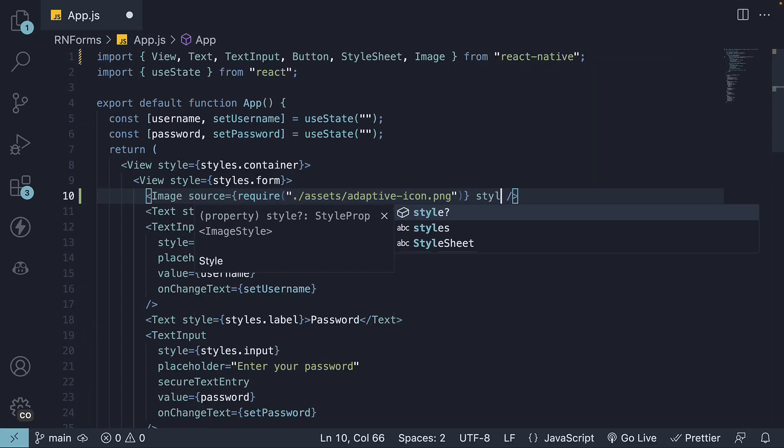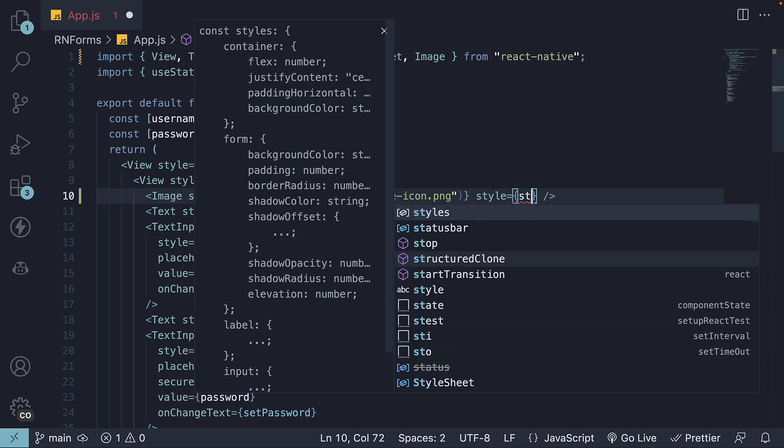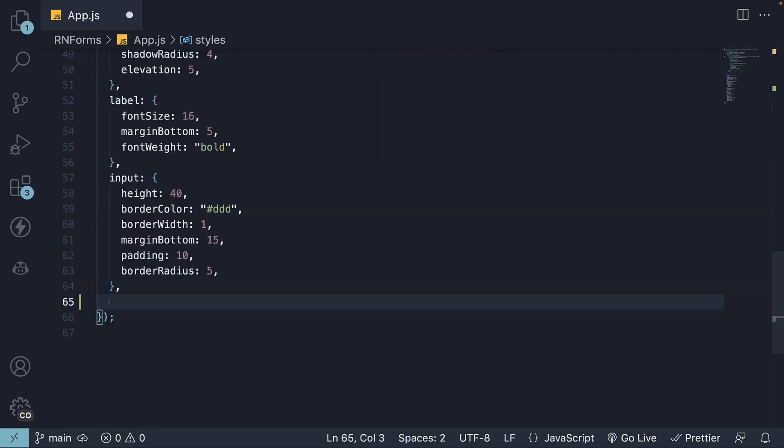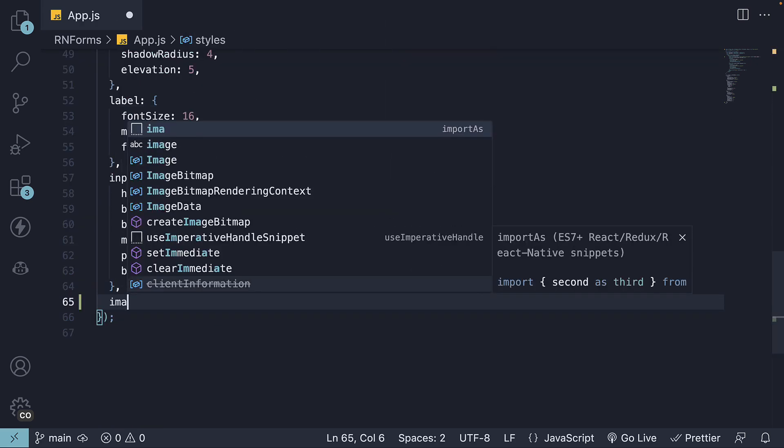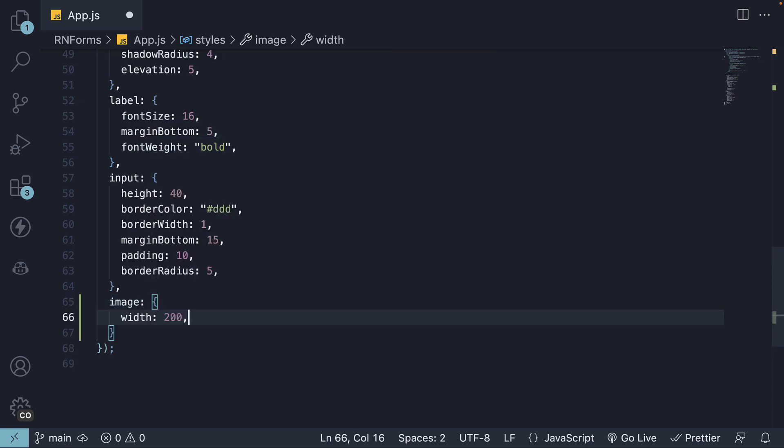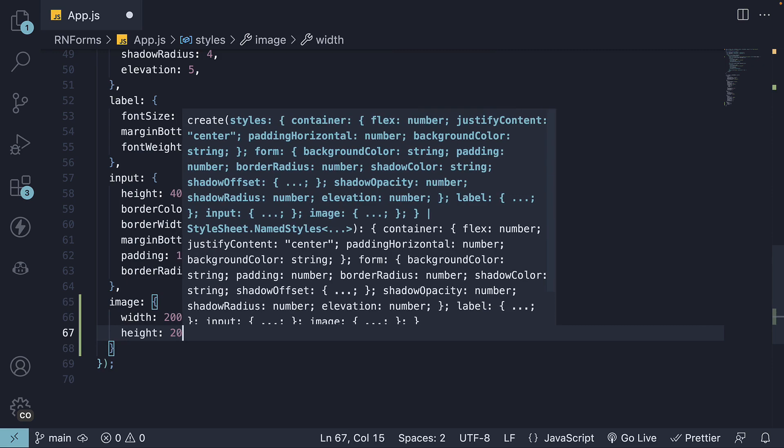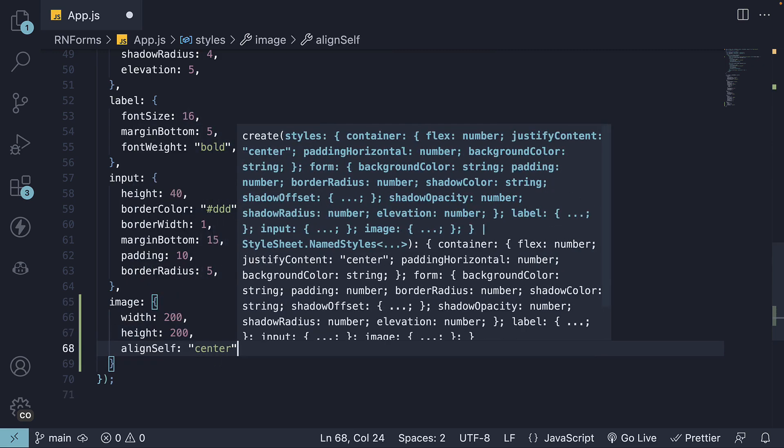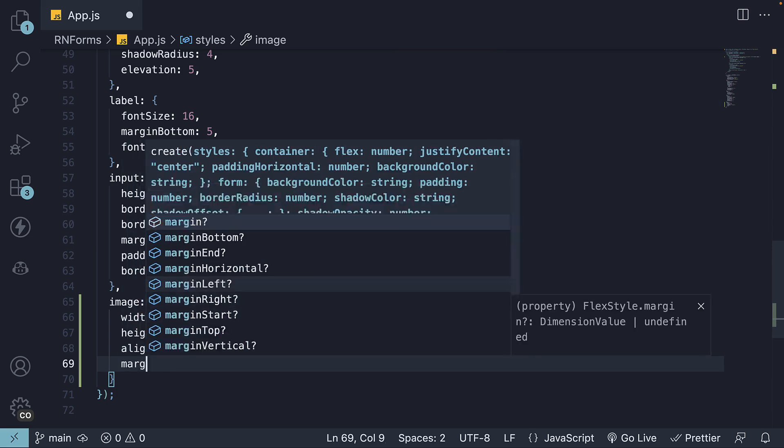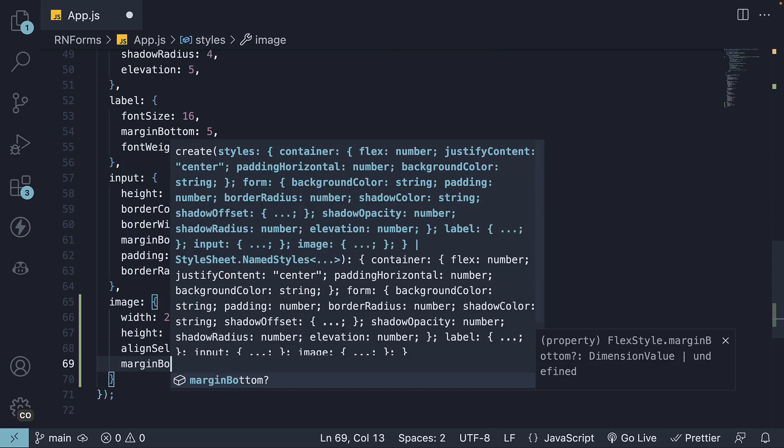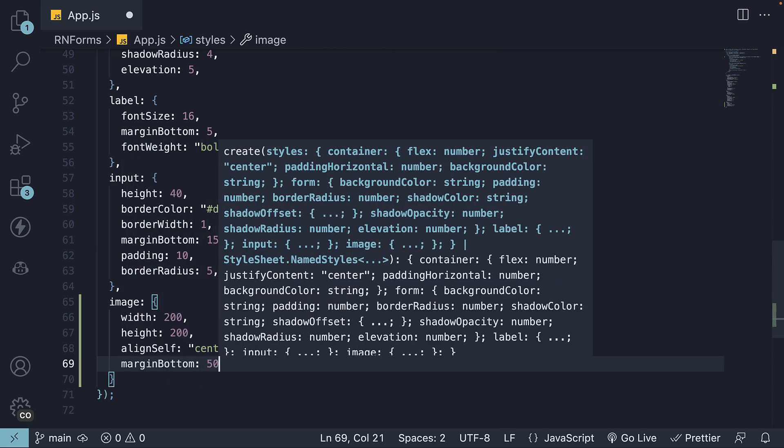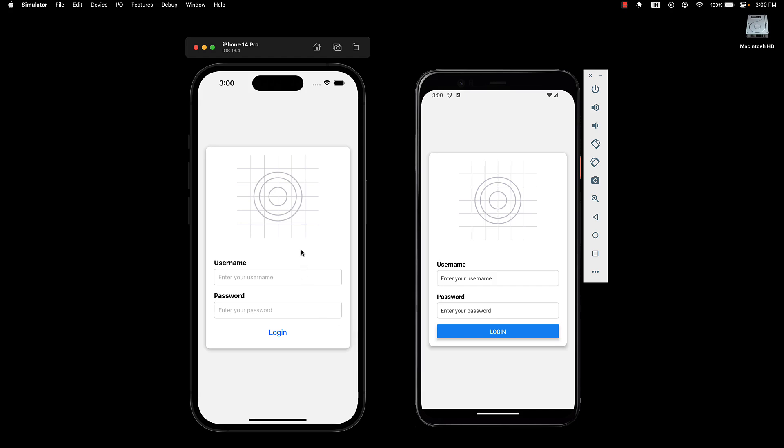We will also add style equals styles.image. And with the StyleSheet API, a new key: image width 200, height 200, align-self center, and margin-bottom 50. Now, if we jump back to our UI, we can see the form with the Adaptive icon image.